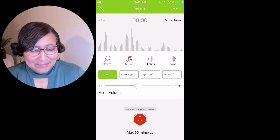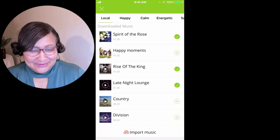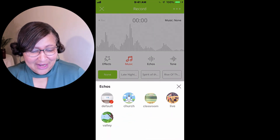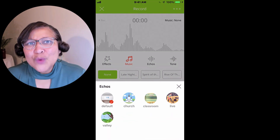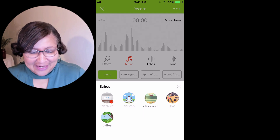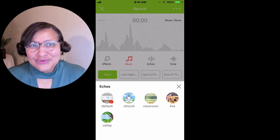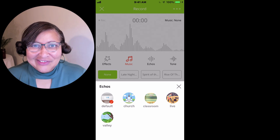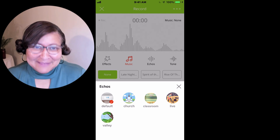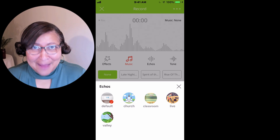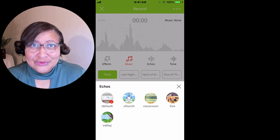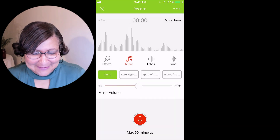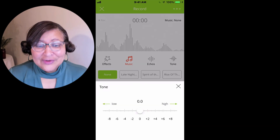You can add music — we're going to come back to the different music tracks you can add. There's also echoes, so if you wanted to make it sound like you're at a church or in a classroom, it's just a different way for your voice to sound like you're in a different setting. I'm not a fan of that option, but you may want to use it for a specific segment of your podcast. Then there's also tone.